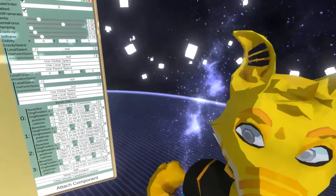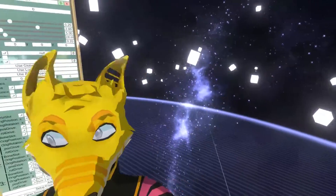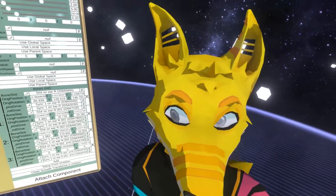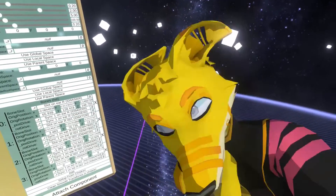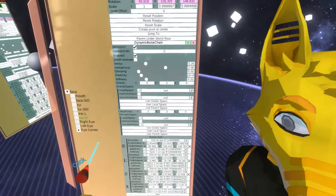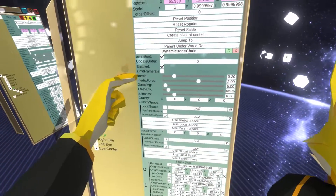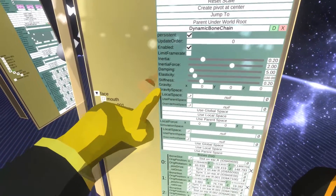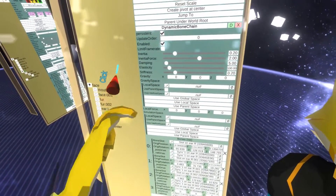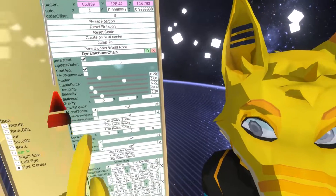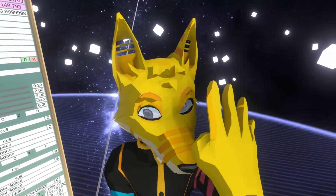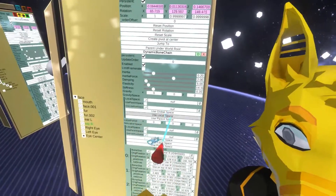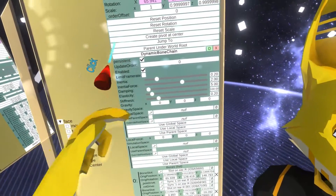By default the ears are very wiggly, but that's something you can adjust. Let's look at the settings available: you have inertia, inertia force, damping, elasticity, stiffness, and also gravity and local force. There will be more options in the future, but this is the core simulation for now. These settings offer quite a lot of flexibility.